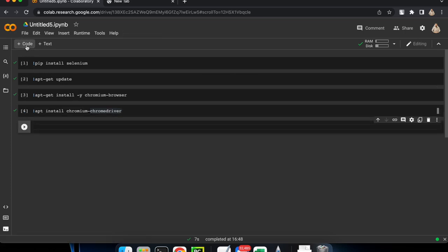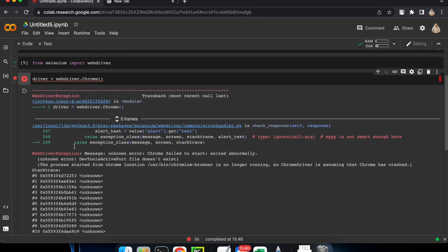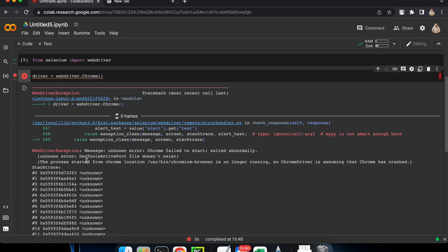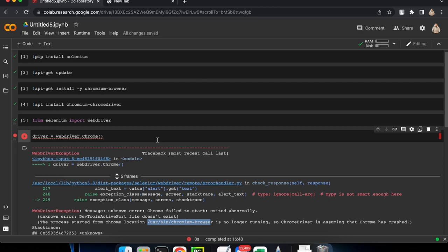Now let's test our code. Let's import WebDriver from Selenium — `from selenium import webdriver` — and we are going to create our driver and try to launch Chrome and see what happens. We do need to do a few things before we are able to run our ChromeDriver. First, we are supposed to add our ChromeDriver path.